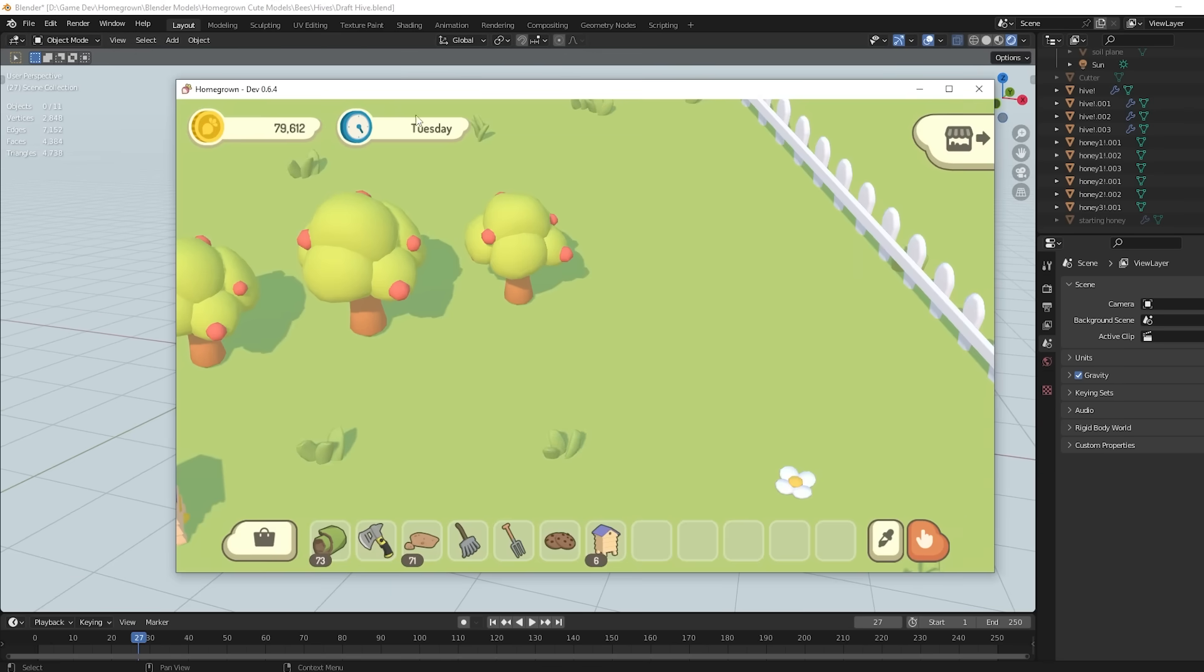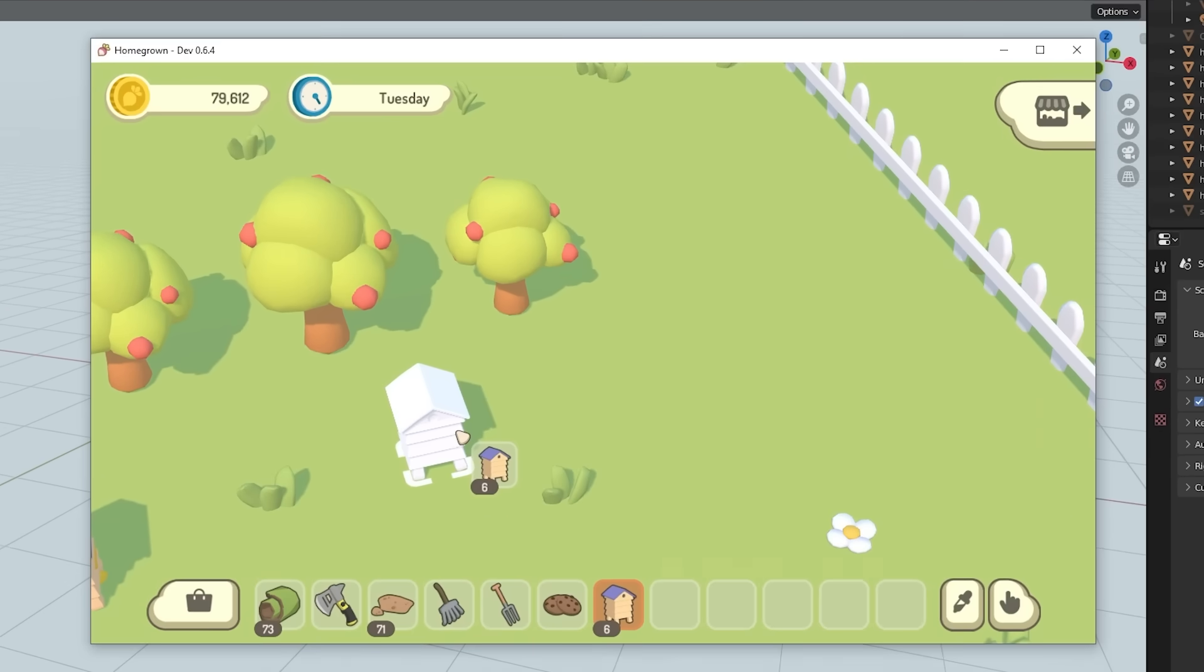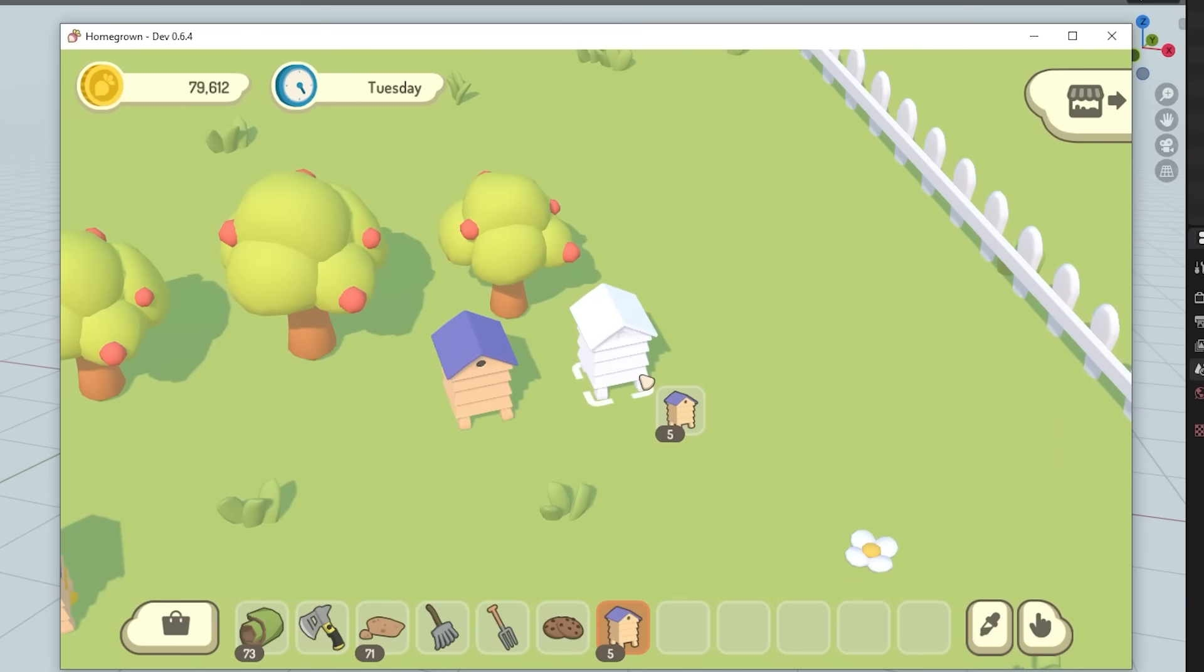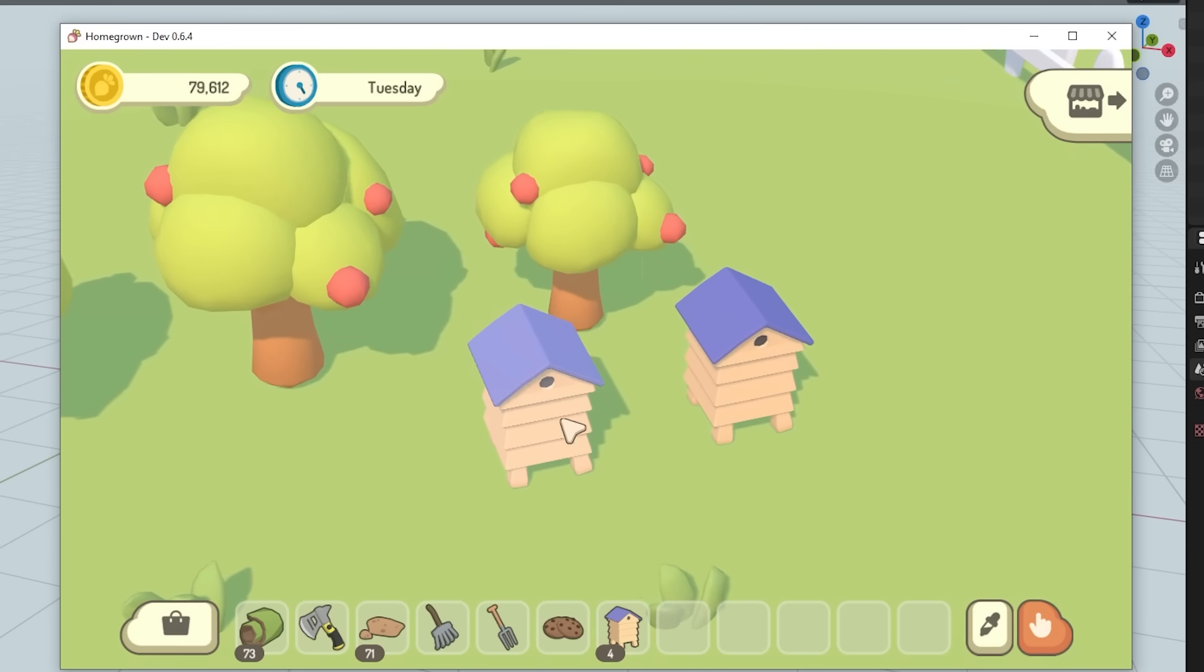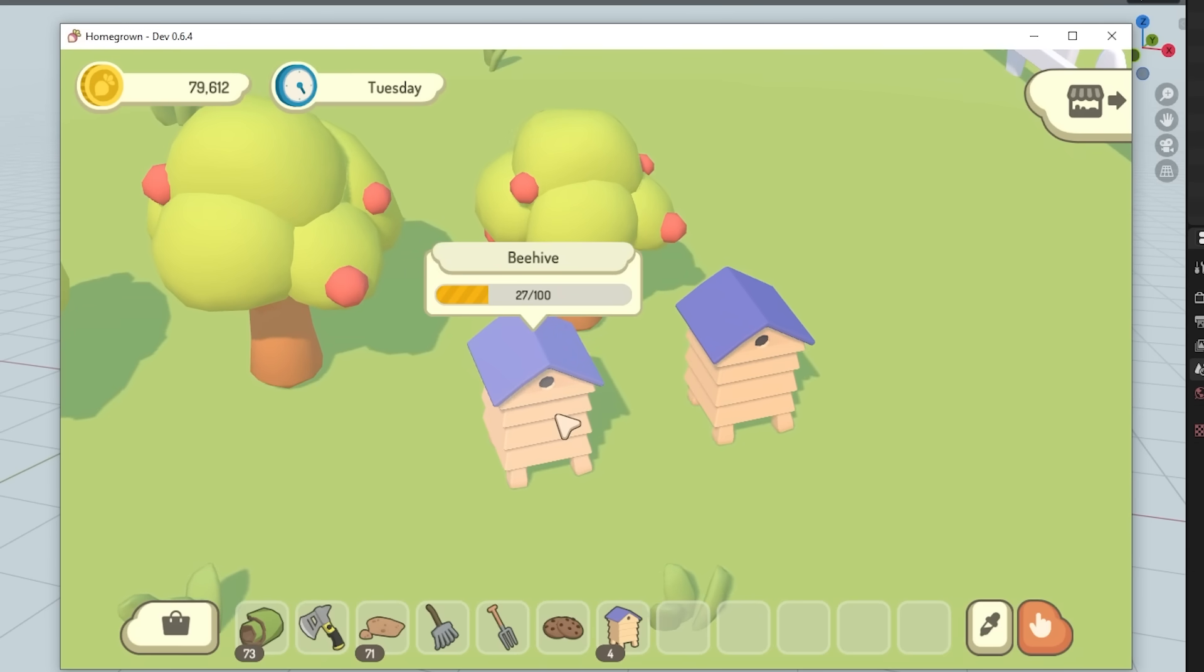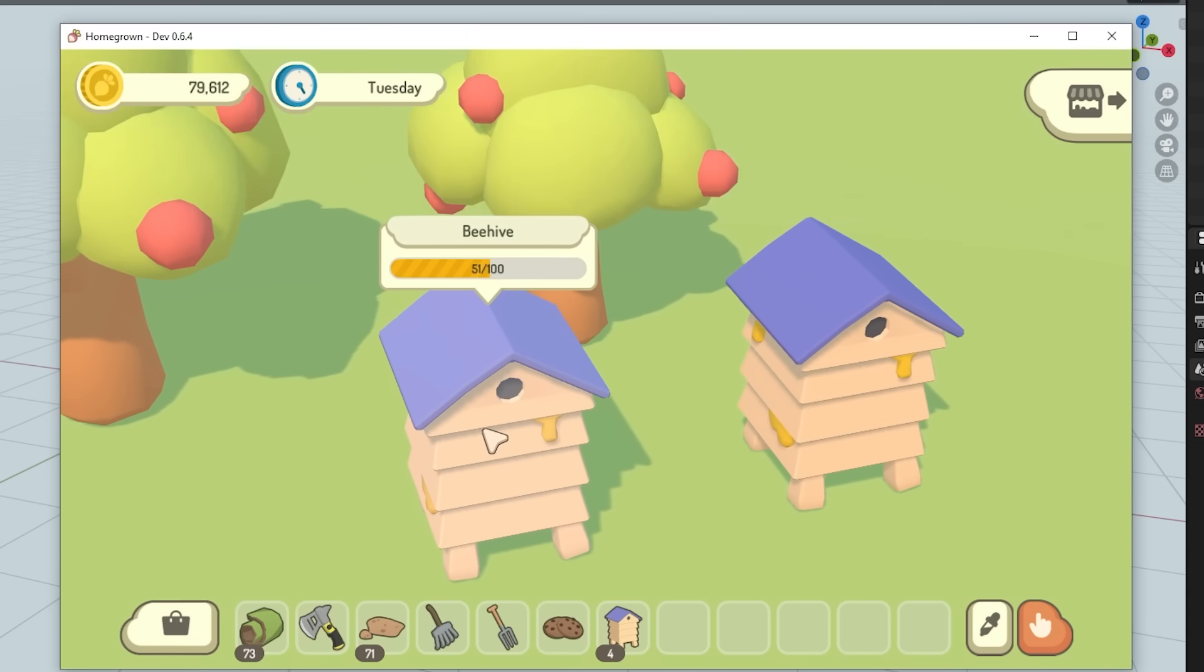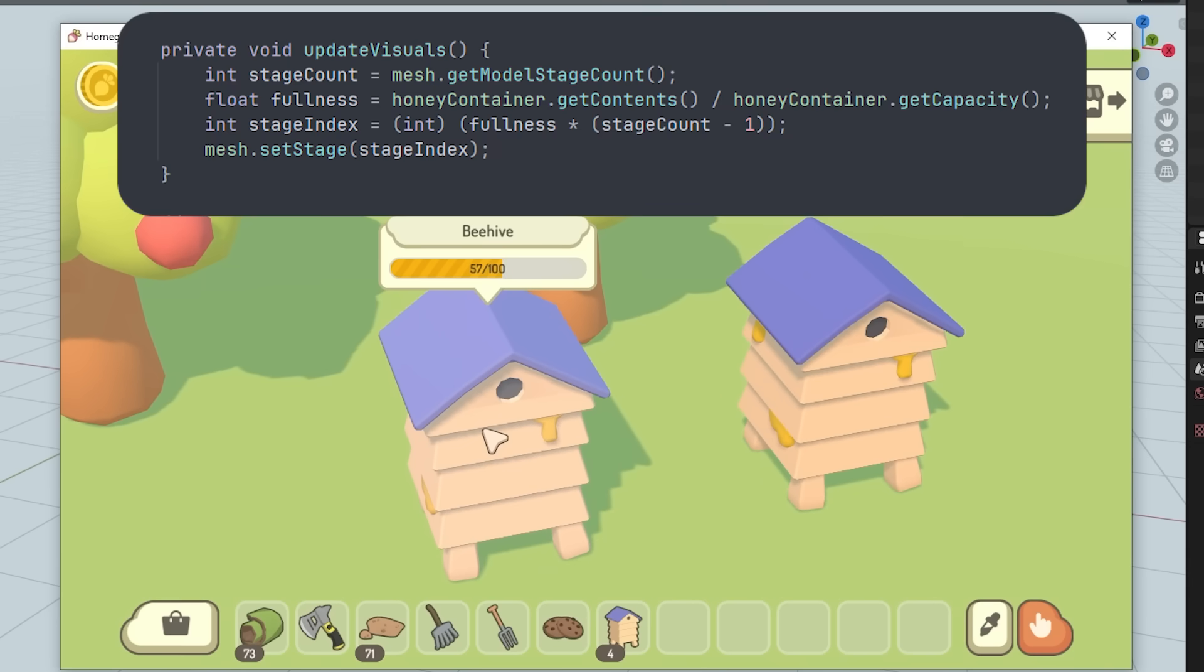And then in the game, I've just been testing this, so for now the beehives have a honey content and that just slowly goes up over time. And then as it does that, it calculates which of those model stages to use based on the amount of honey in it, so as the contents go up there's visibly more honey showing on the beehive.